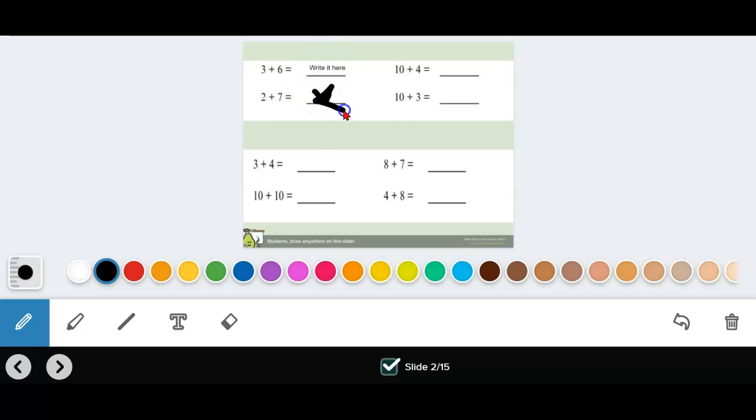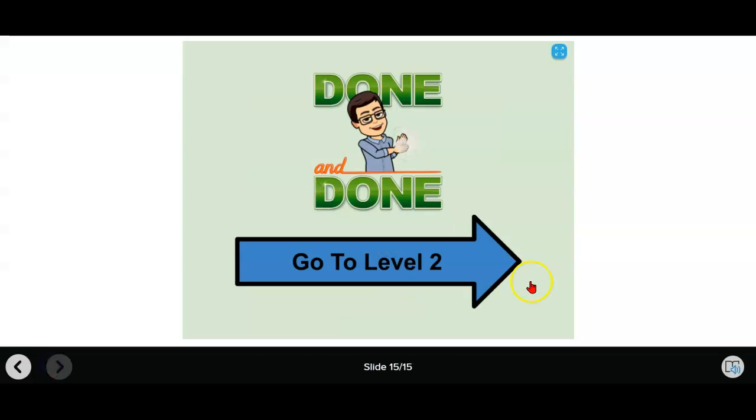I'll just draw a little star. That's a bad star, but that's okay. You understand what I'm saying. When you're done with it and you're all the way done, you'll see done. Go to level two. It automatically saves.